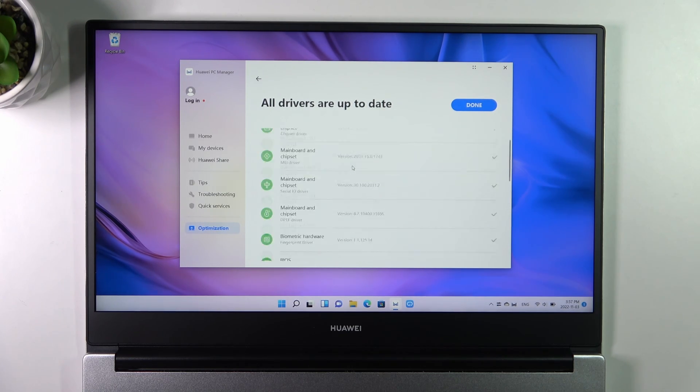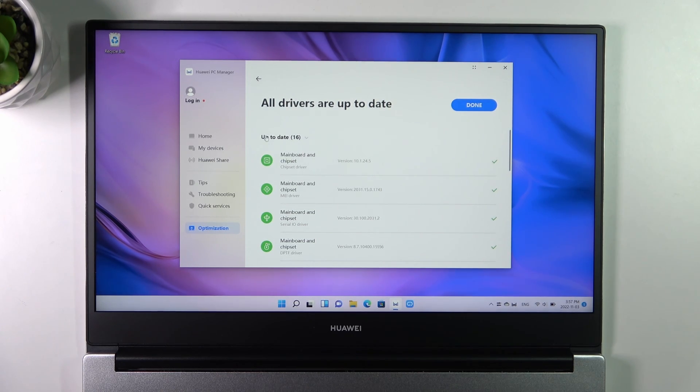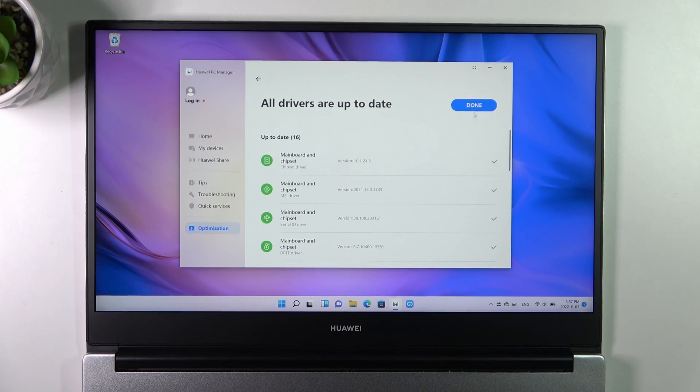And if you want to update any drivers, you will see here drivers to update. Click Update button.